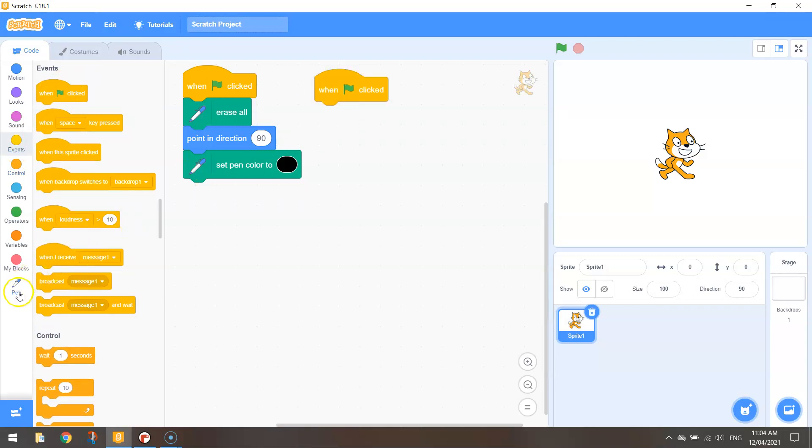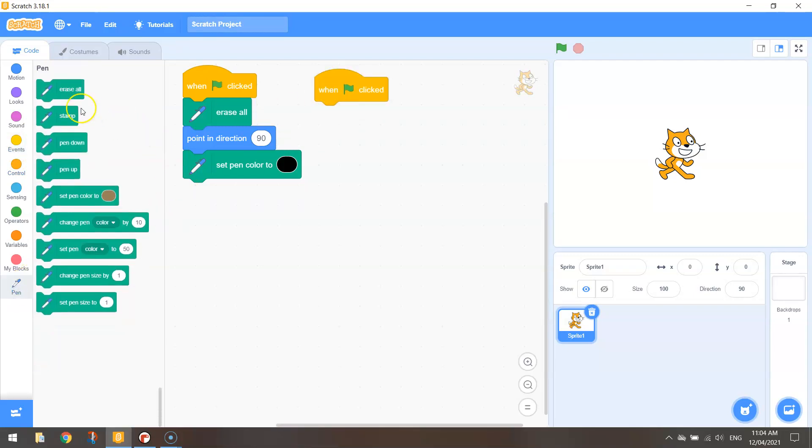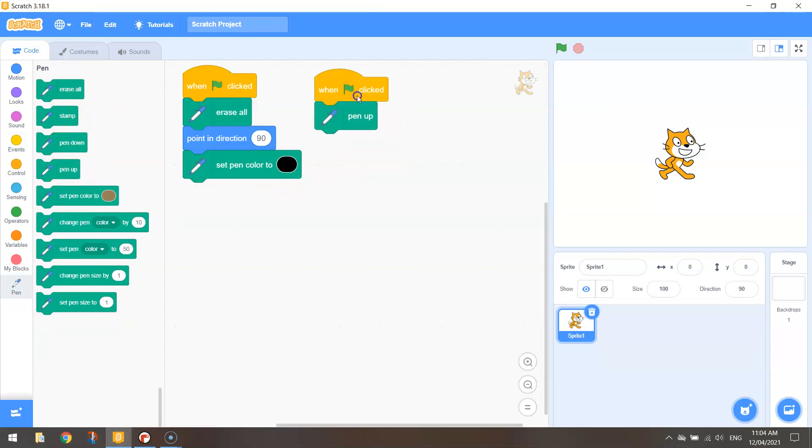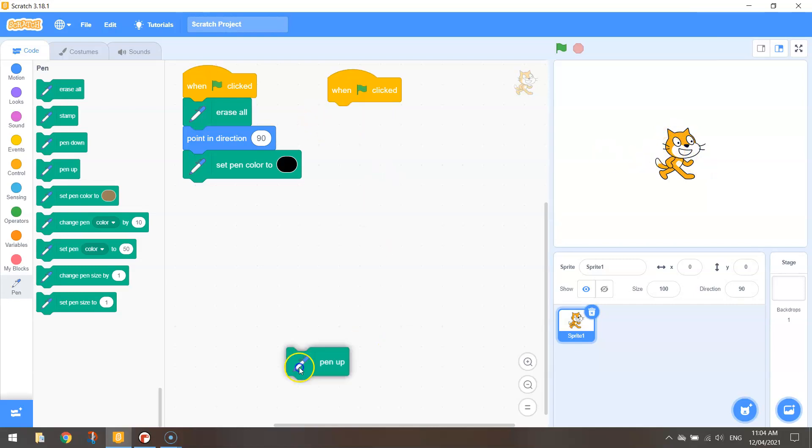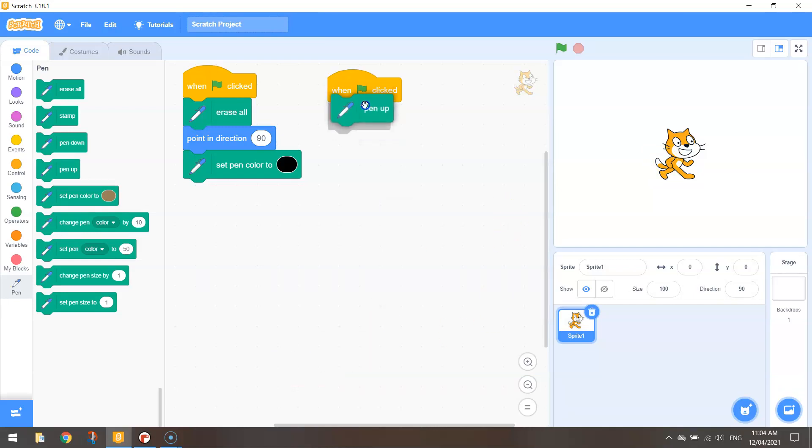First thing I'm going to do is lift our pen up off the page. Remember our cat over here is our pen at the moment and when we start the program he's pushed down on the page. So if we were to move him anywhere on the page a black line would follow him. But by lifting our pen up first of all that stops or prevents that black line from following our cat.